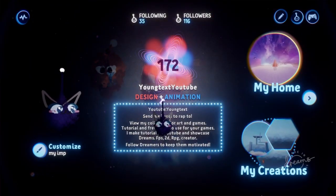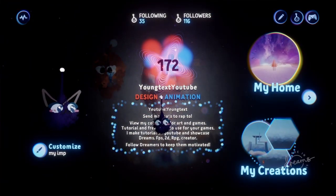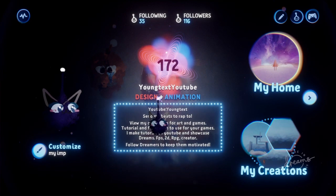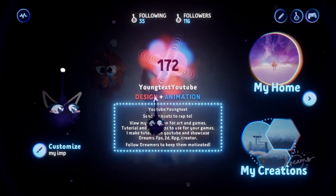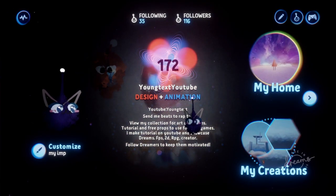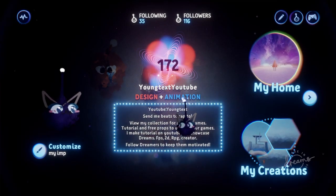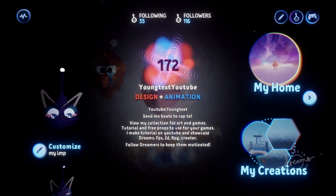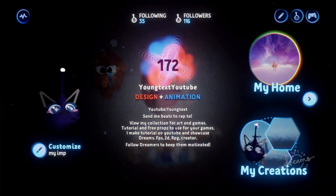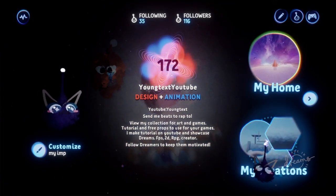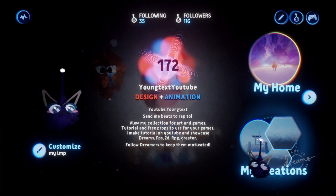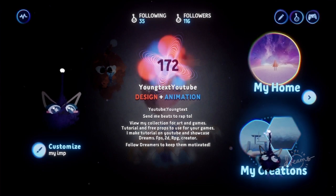You can follow me at Dreams. Subscribe to me on YouTube. Follow me on Twitch. I'm Young Text on Twitch. Young Text YouTube in Dreams PS4. And Young Text on YouTube. Check out my channel playlist for more advanced Dreams PS4 animation tutorials.